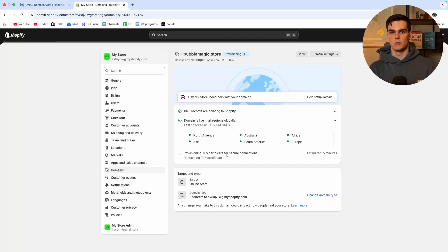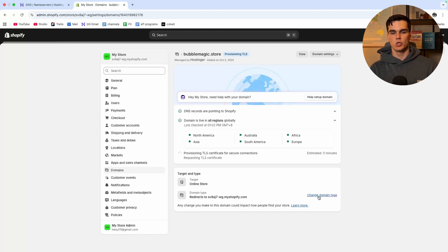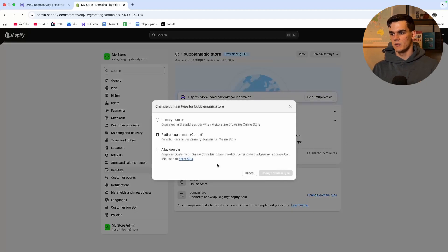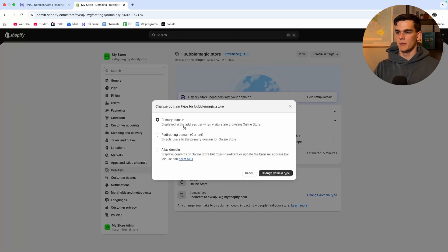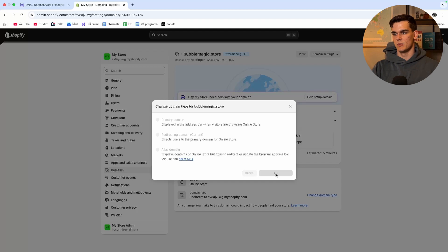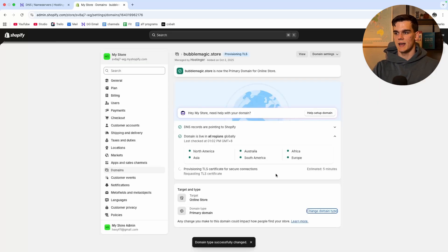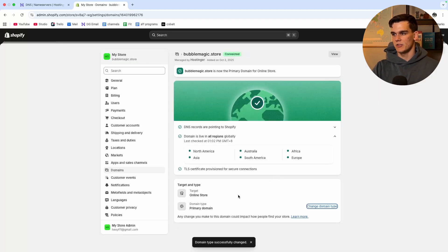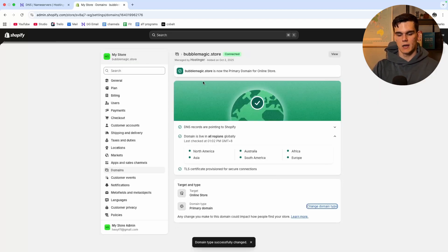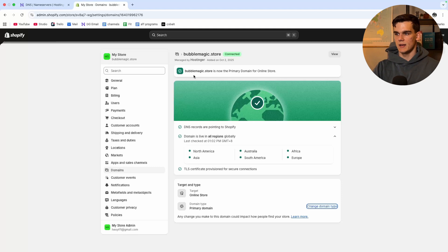Now the last thing we want to do is at the bottom we want to change the domain type so we click on that and we want to make this our primary domain name. We click on that and there we go, we now successfully changed domain type and now bubblemagic.store is the primary domain name for our Shopify site.